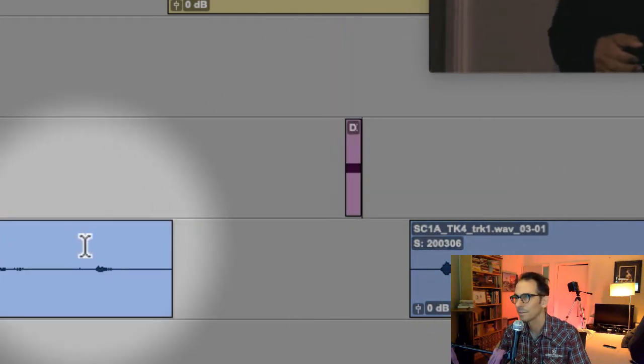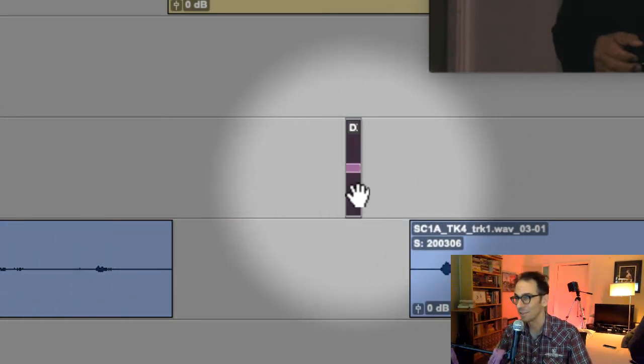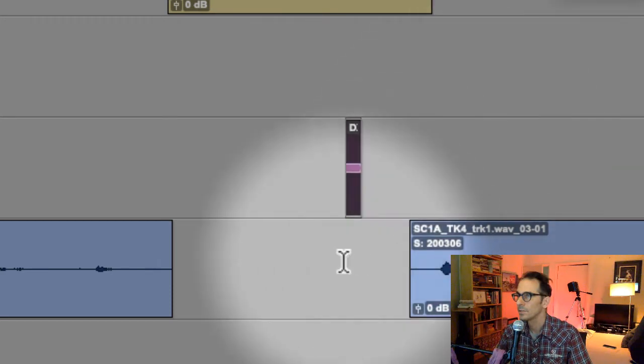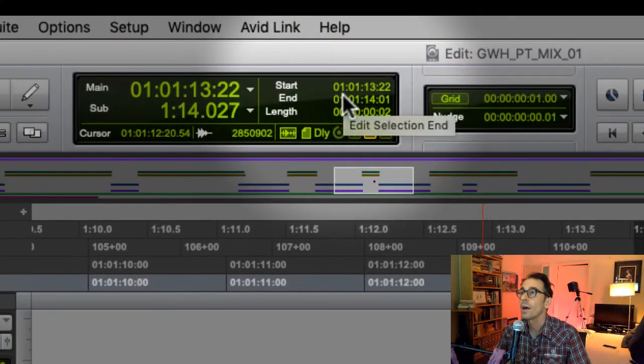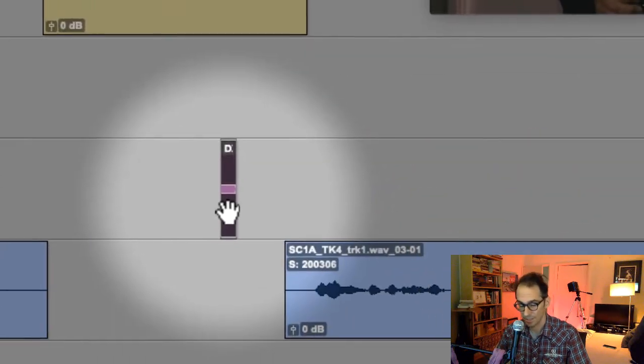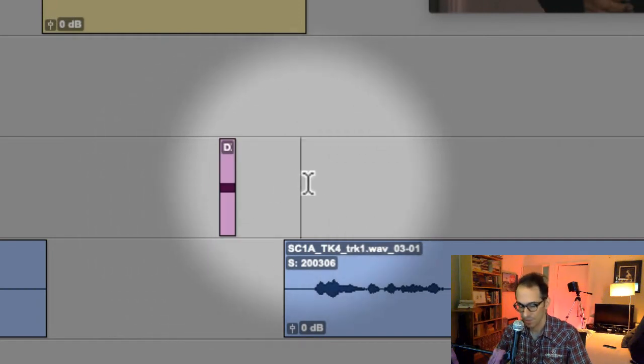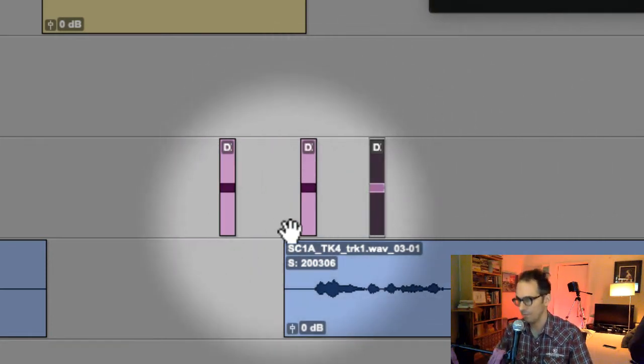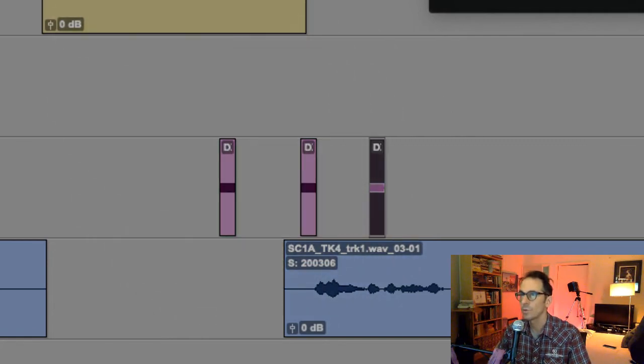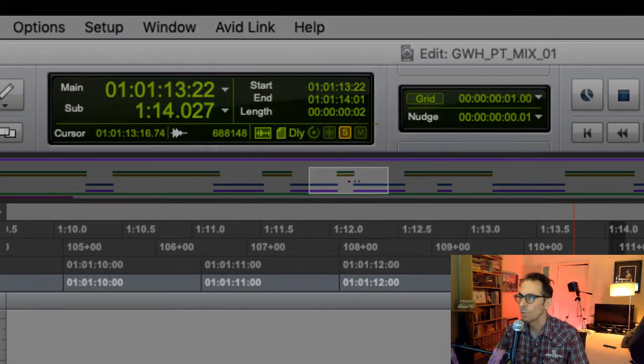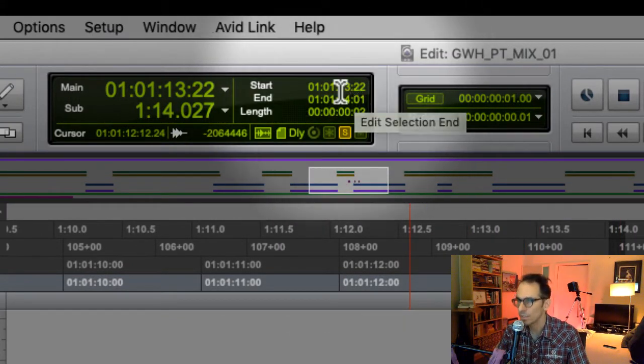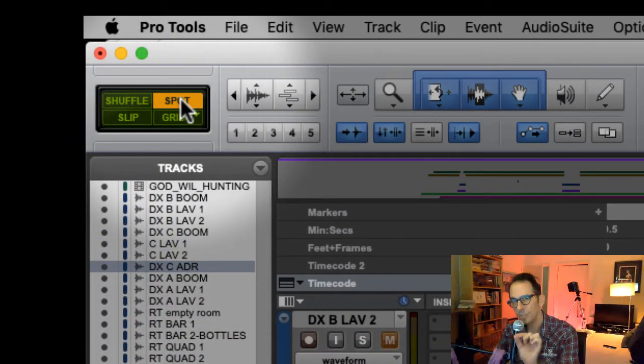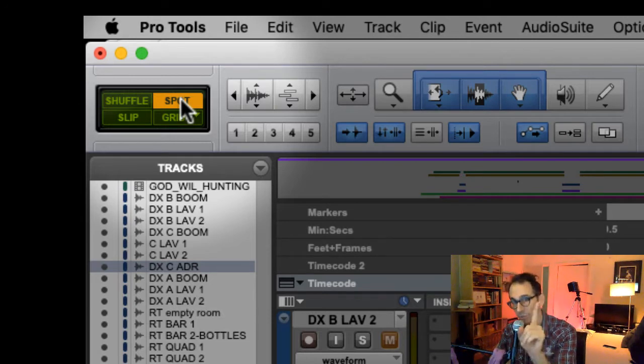We need three of those. You copy it, so the start of it is at 1:13:22. Copy and then just select anywhere afterwards, paste, and select anywhere after that, paste. Now we've got three of them. Click on the first one with your grabber tool.